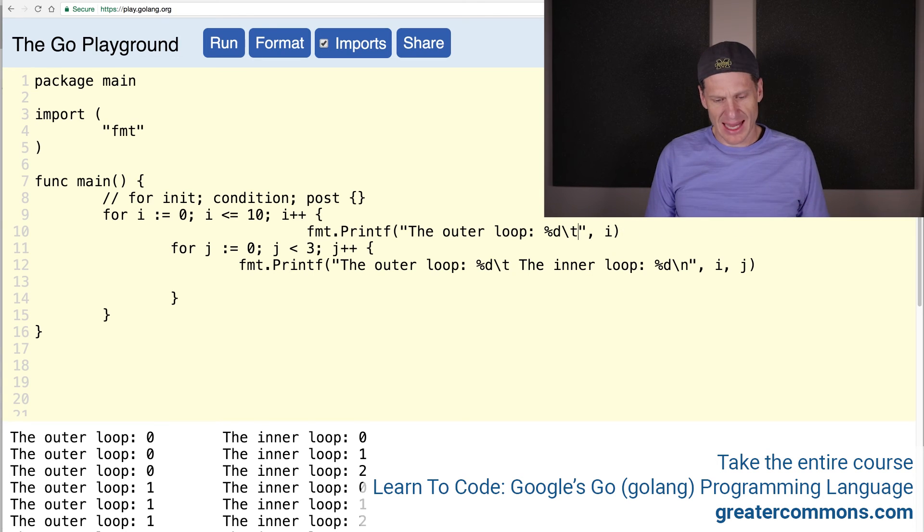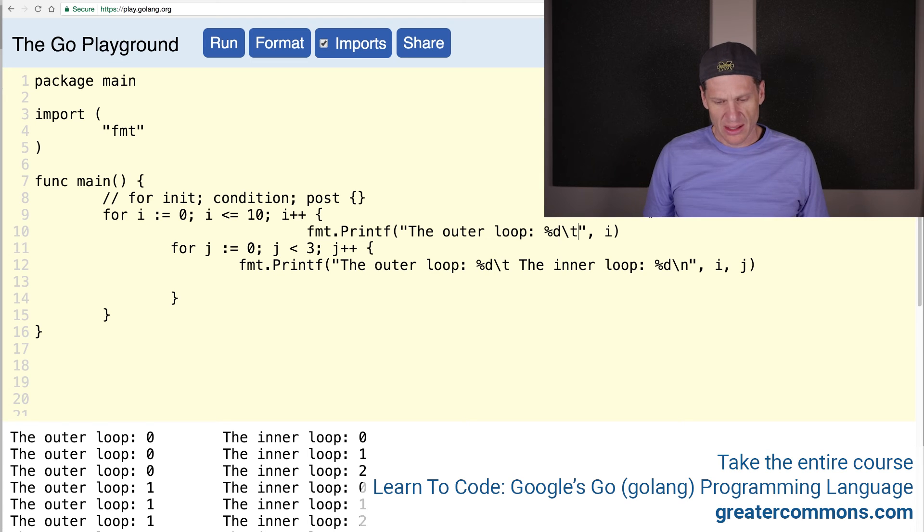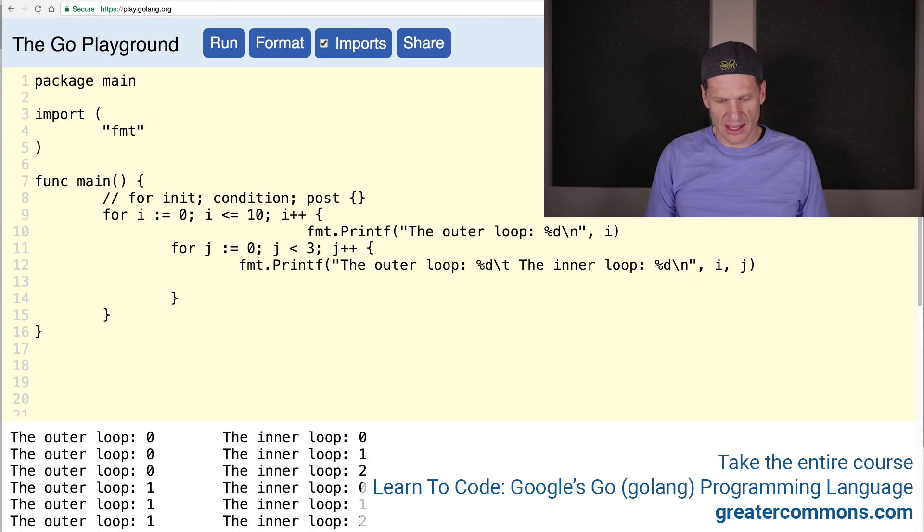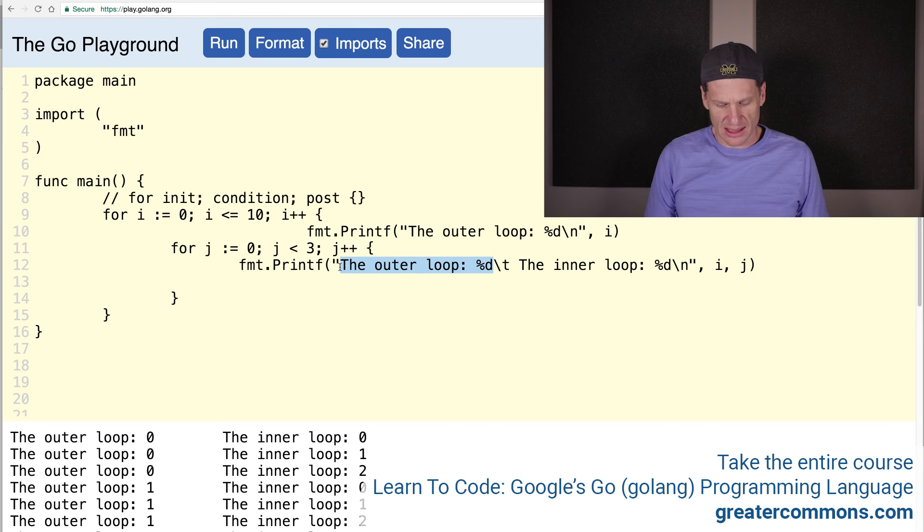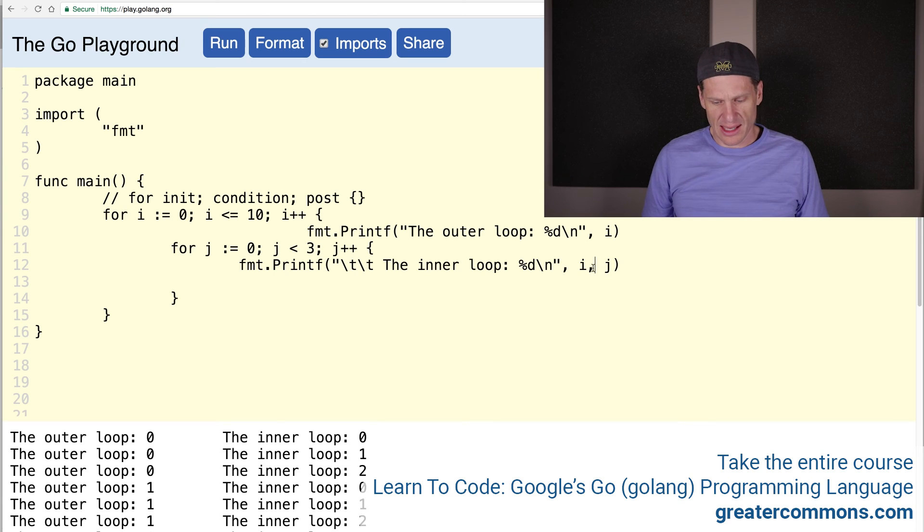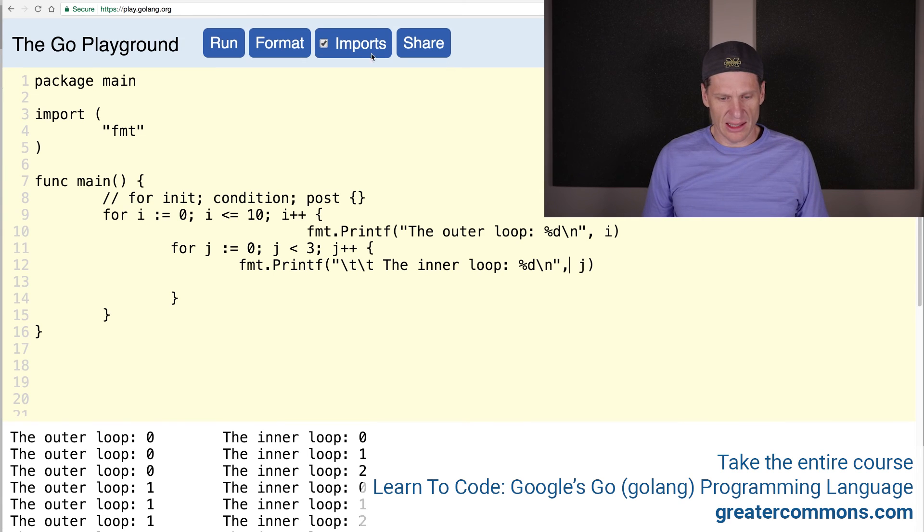So that's going to be a tab. And then this one will be, we'll just do the outer loop and give it a new line. And then we'll have the inner loop. And the inner loop will be indented a little bit. There we go. And then take out the i. Let's see what that looks like.